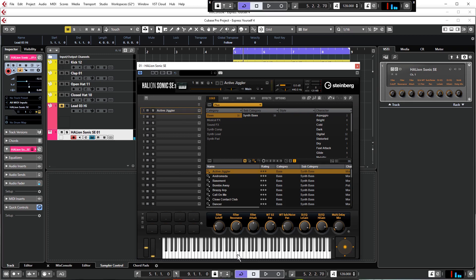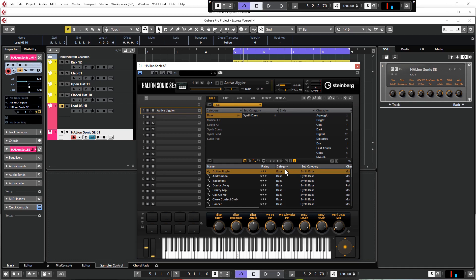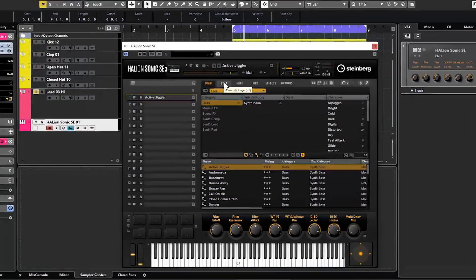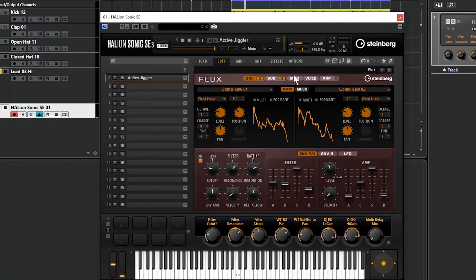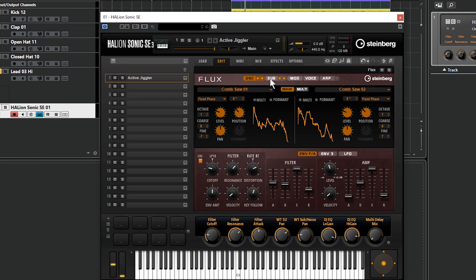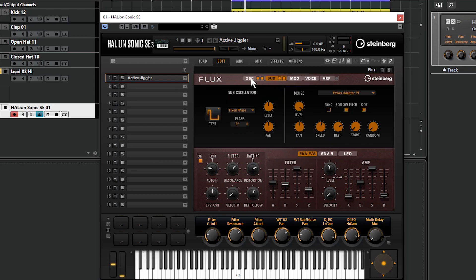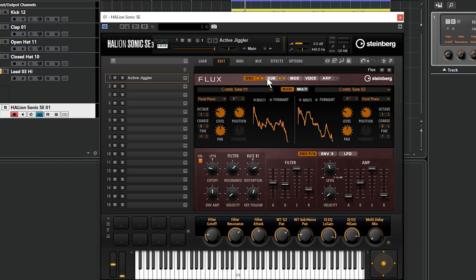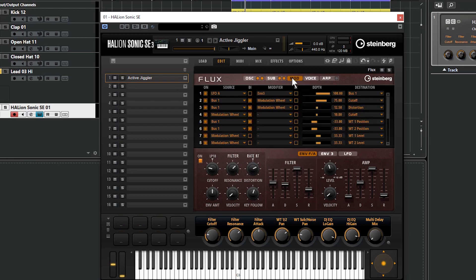You can already hear it's a very Skrillex-type sound already without any messing around. Just a couple of things we're going to do to this sound, but I will take this opportunity to show you around the Flux instrument just so you get a basic idea and you're able to then go and tweak any presets that you might want to load, so you'll be able to come up with some sort of custom and unique sound. First of all I'm going to turn that delay down because it's a bit nasty. We're going to go to Edit.